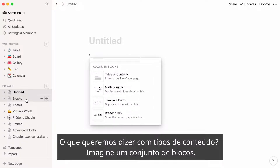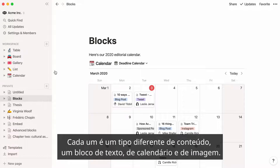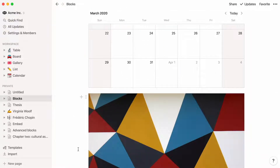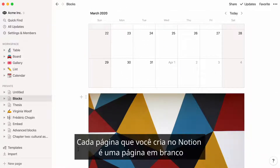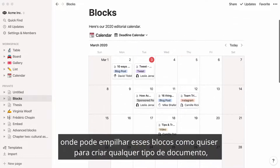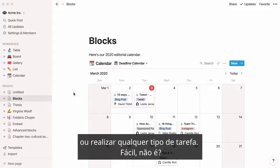What do we mean by types of content? Imagine a set of blocks. Each one is a different type of content — a text block, calendar block, and image block. Every page you create in Notion is a blank surface where you can stack these blocks however you want to create any type of document or accomplish any type of task.